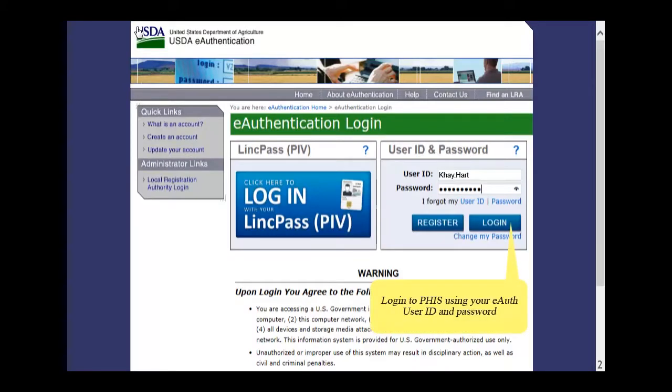Login to PHIS using your eAuth user ID and password and then click the Login button.